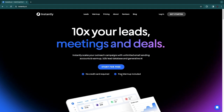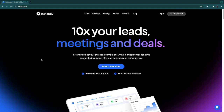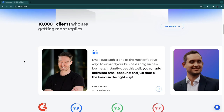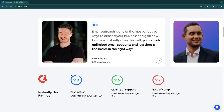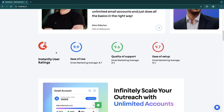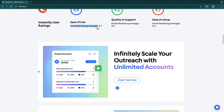You can start for free without a credit card and with free warm-up included. On their website you can see reviews and G2 user ratings: ease of use is 9.9 out of 10, quality of support is 9.6, and ease of setup is 9.7 — all higher than the average email marketing software.